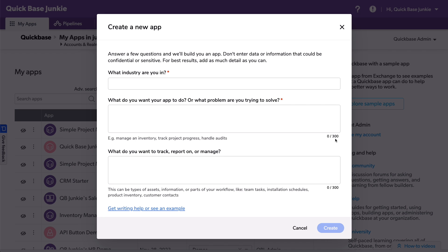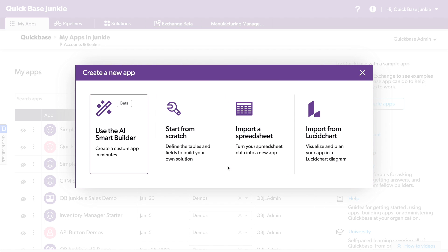And from what I learned in the webinar, they are looking at ways to potentially augment existing apps with this type of AI Smart Builder. So that may be coming in the future, as well as other enhancements that might include things like the formulas, maybe notifications, pipelines, webhooks. Those types of things could be coming down the line.